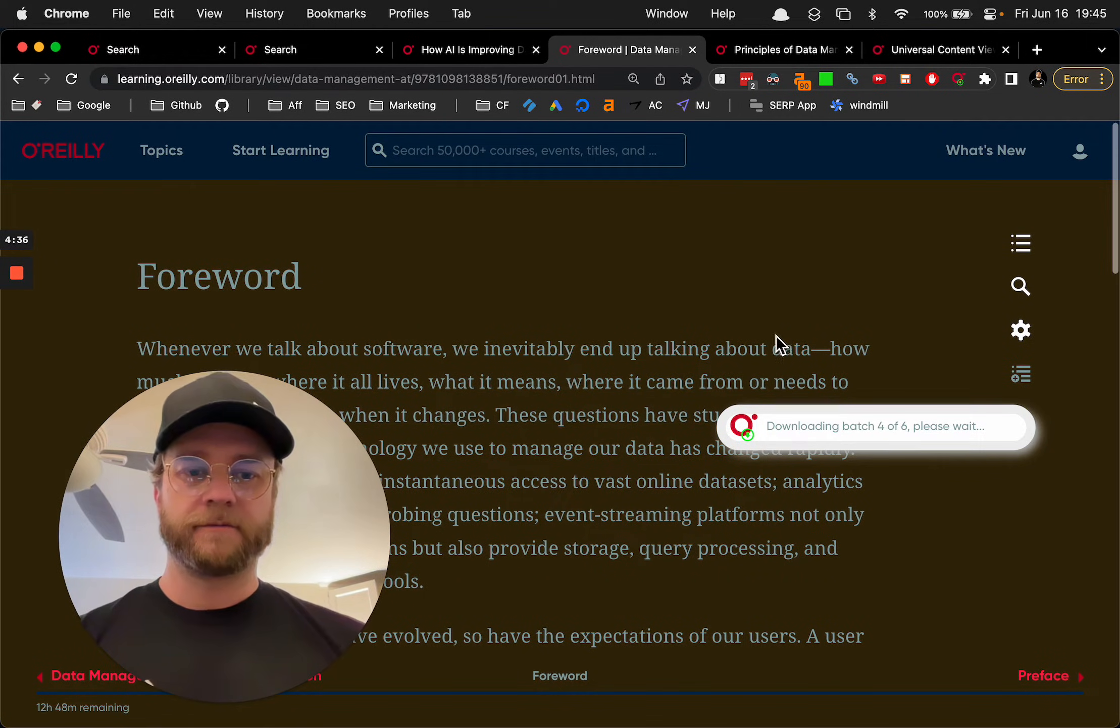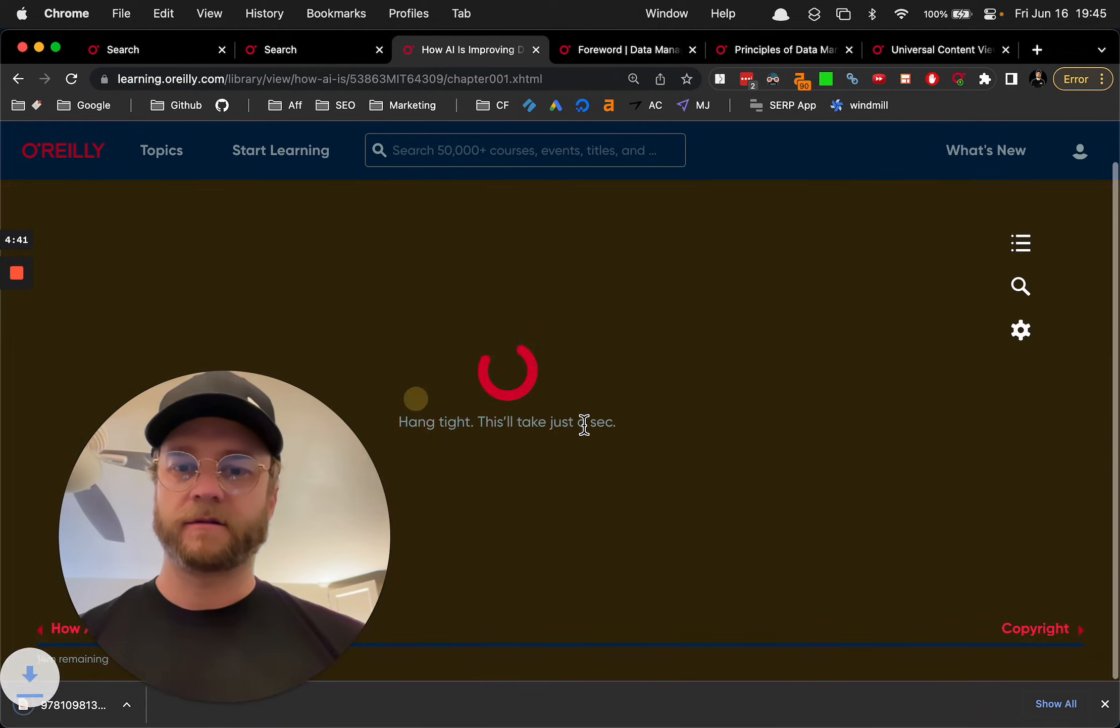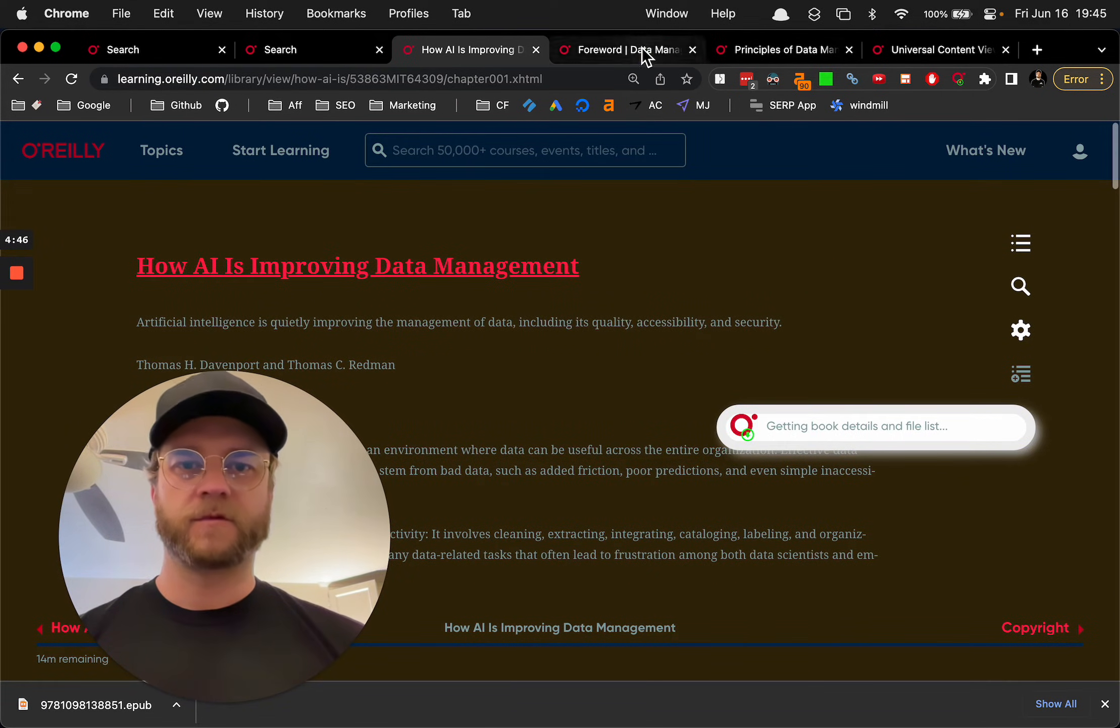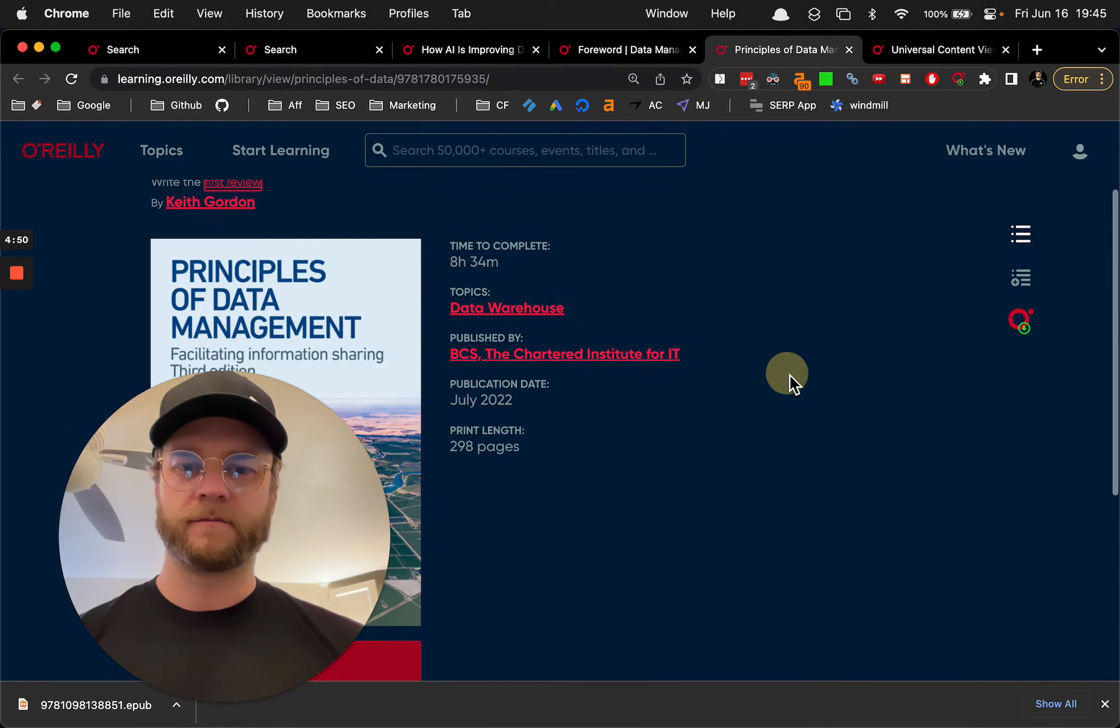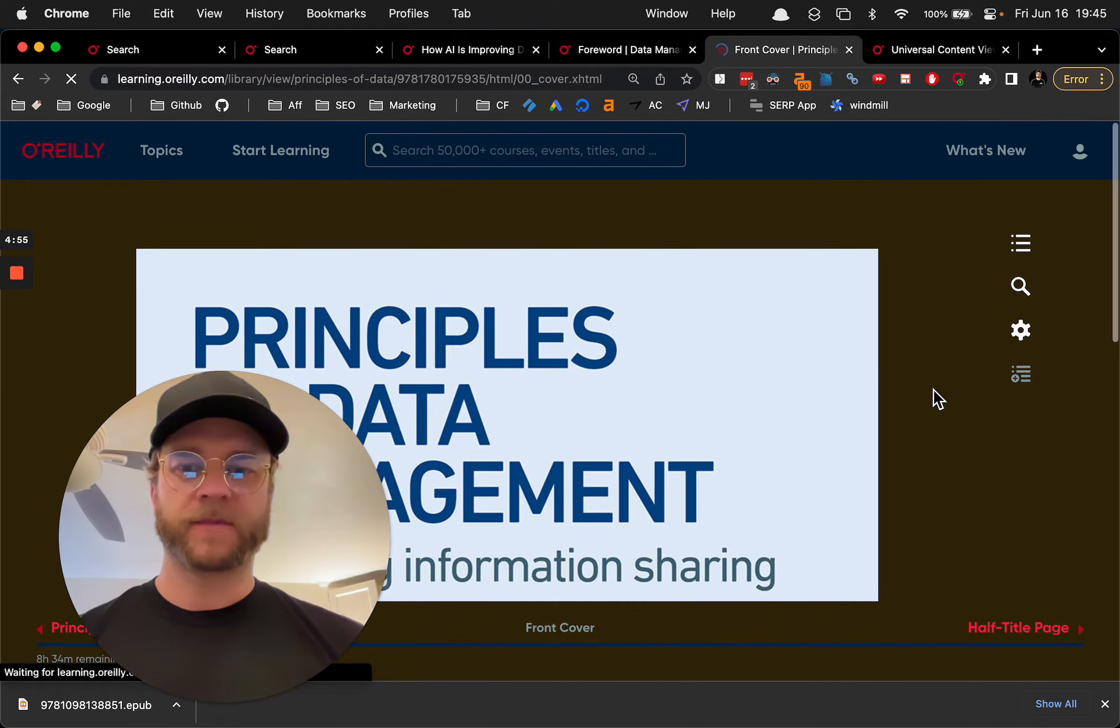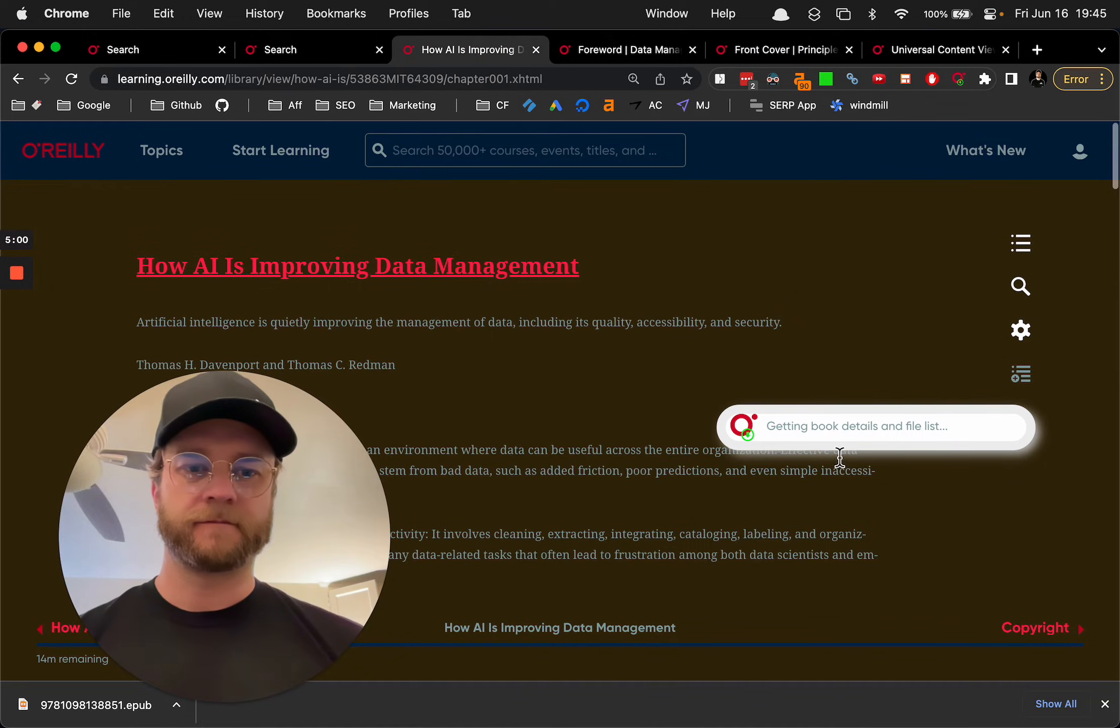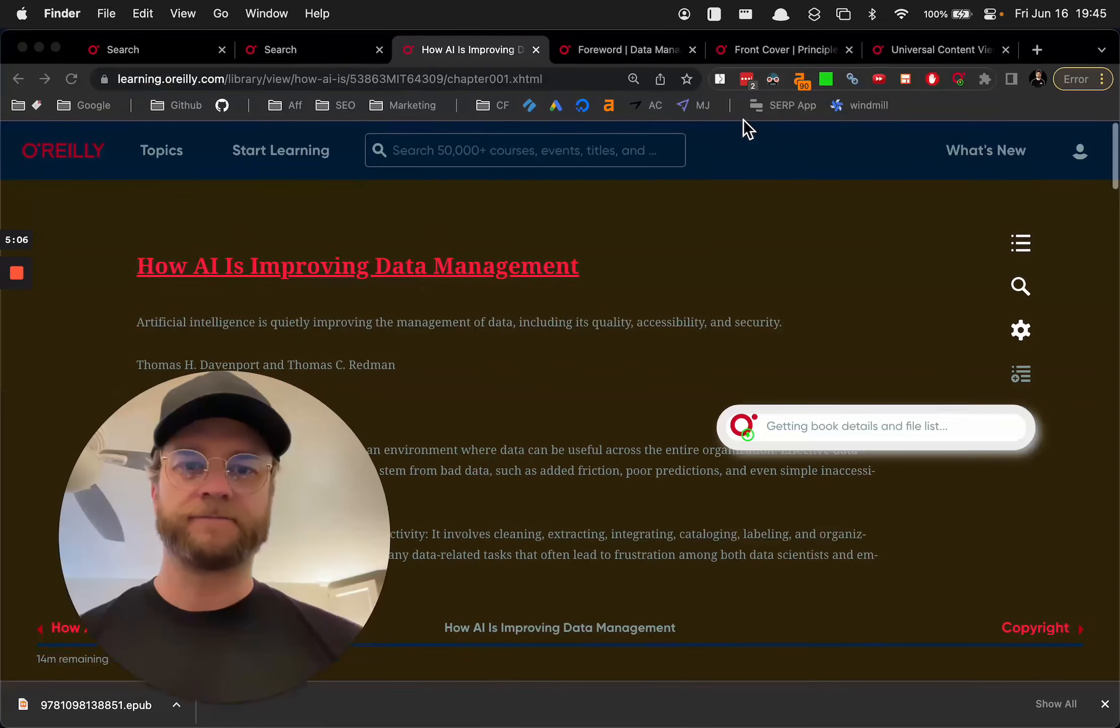So that's what you want to see. Downloading whatever. So it downloads it in batches. And then sticks them together. So let's go here. Refresh. Cool. Good stuff. Good stuff.